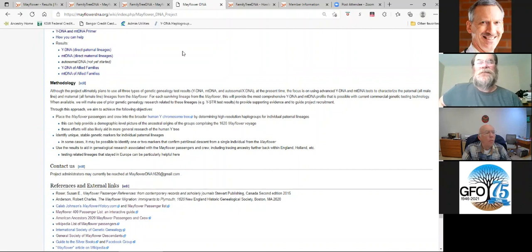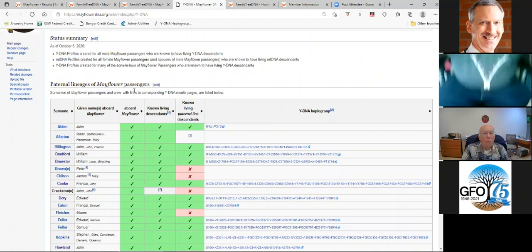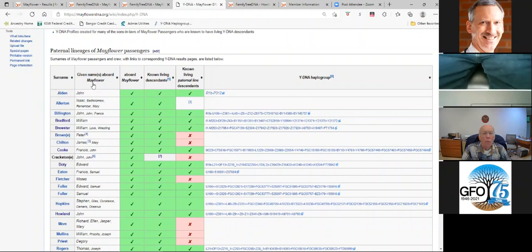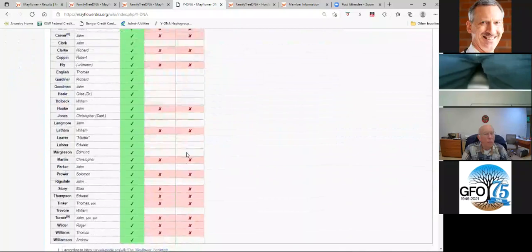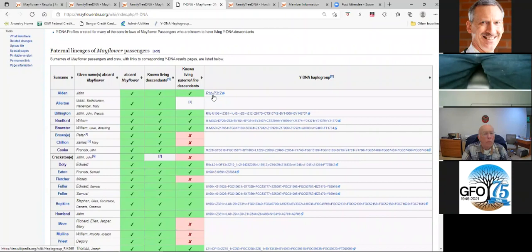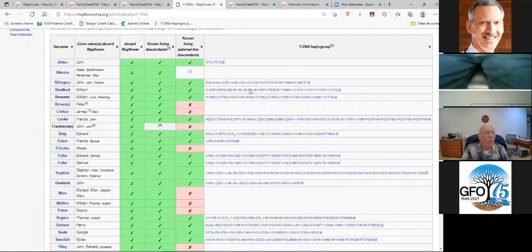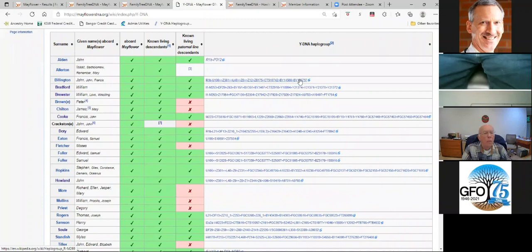We're also looking at the Y-DNA and mitochondria DNA of the spouses of the children and grandchildren. I'll go to the Y-DNA page first and come up with a list of all the passengers. It gives the surname, which male passengers were on there for the family, whether they were aboard the Mayflower, whether they have known living descendants today, and whether they have known living Y-DNA descendants. Then it lists the Y-DNA haplogroup. For ones that are italicized, it is only presumed based on string results. If it's not italicized, it's based on next generation genome sequence results.